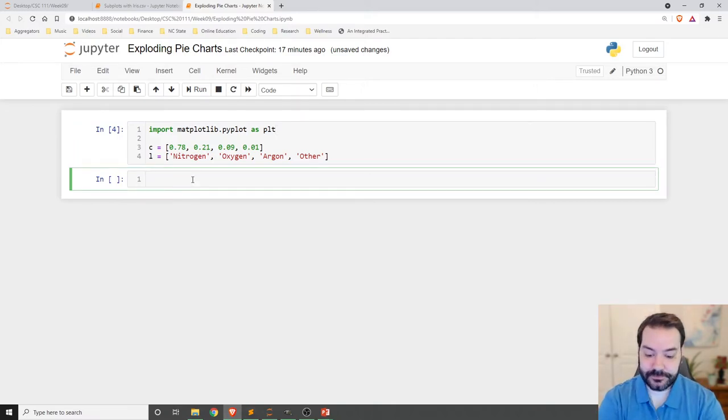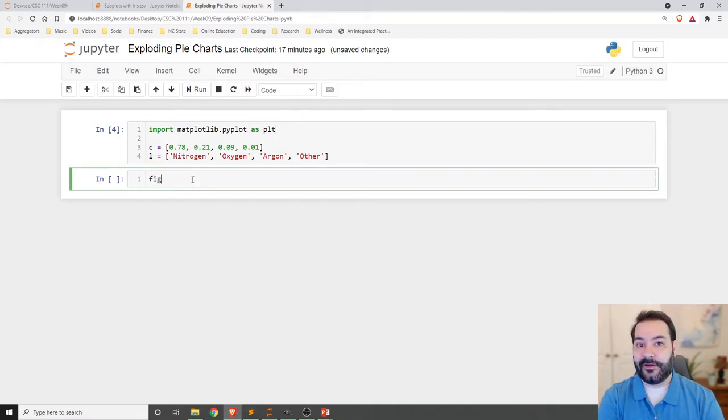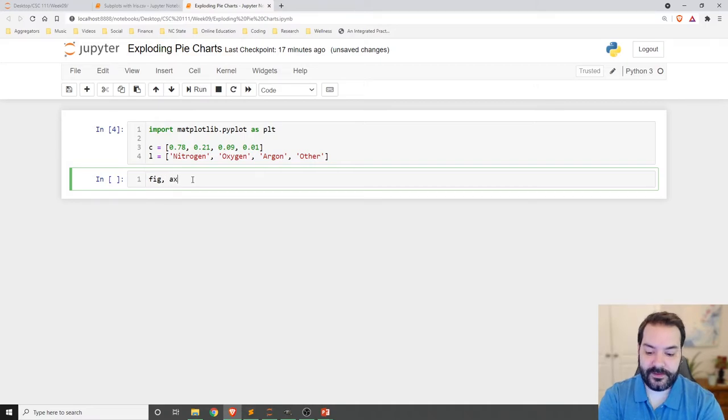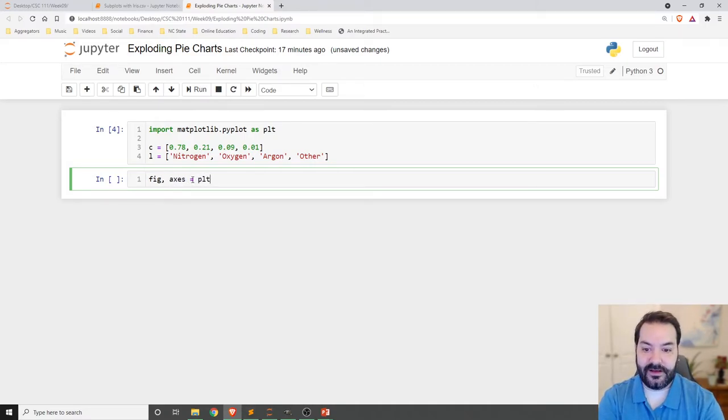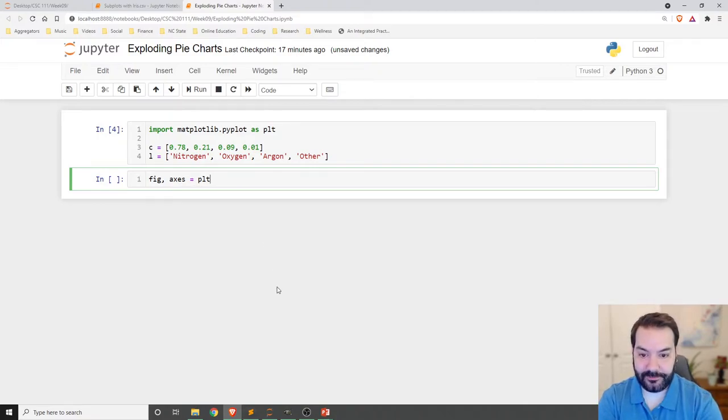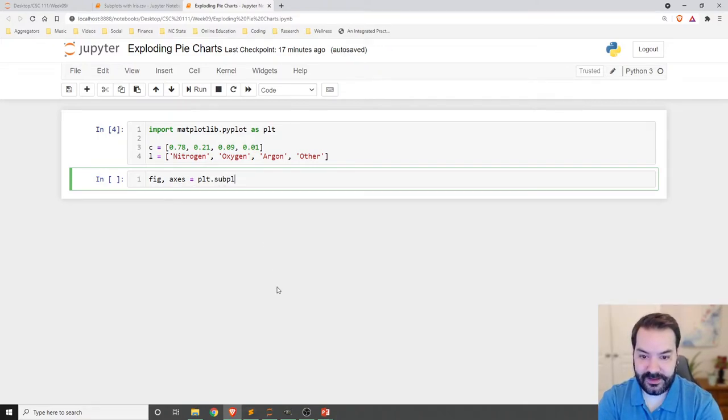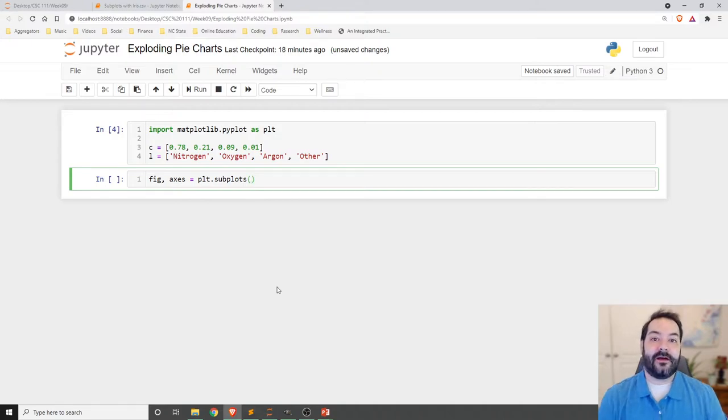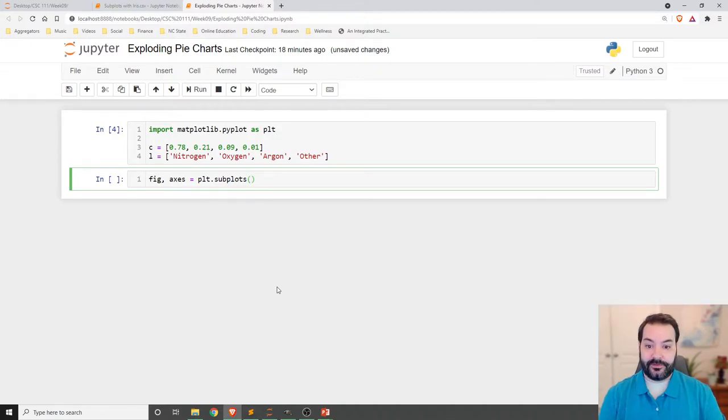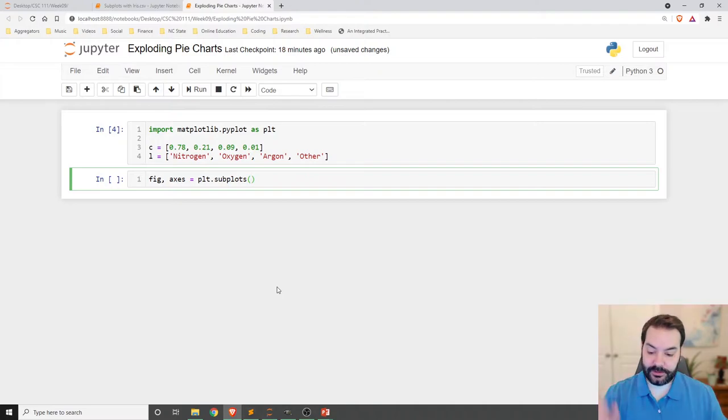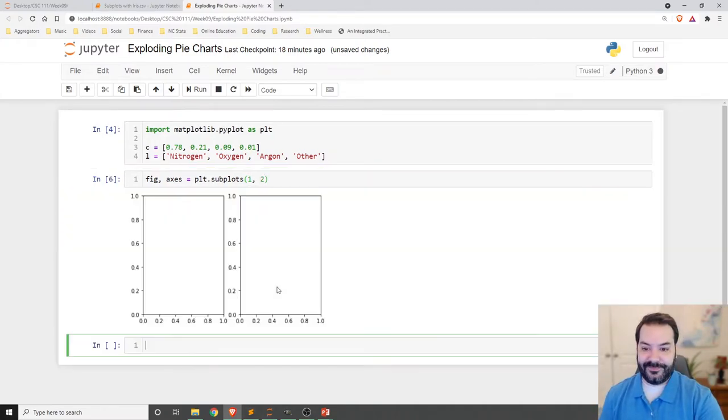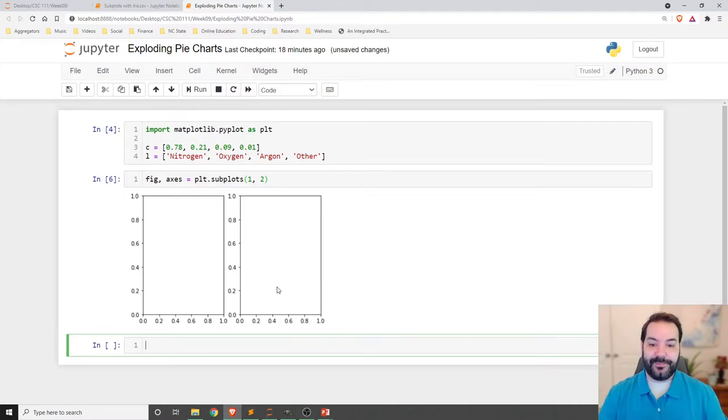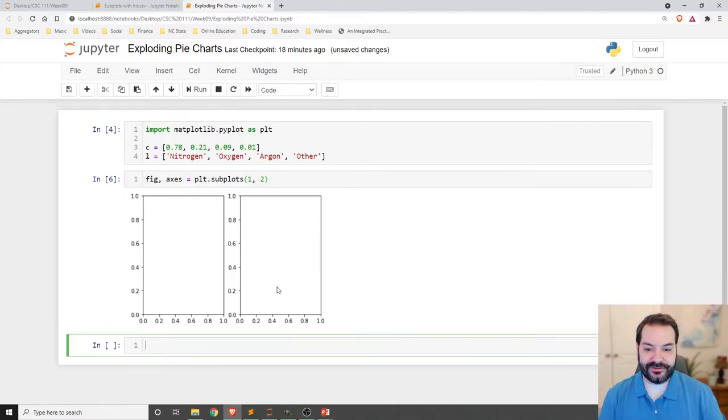So the entire idea is I have some percentages, and then I have labels for each one of those percentages: nitrogen, oxygen, argon, and other. Okay, so I need to first produce my subplots. So once again, I need to specify that I'm going to have an overall figure, and then I'm going to have some axes attached to it. And then I'll set that equal to plt.subplots. Now when we're dealing with this visualization, I only want one row with two columns. One row, two columns.